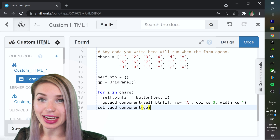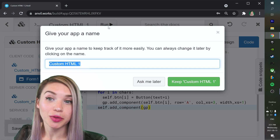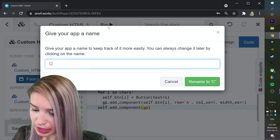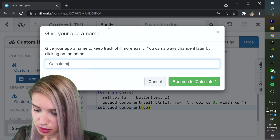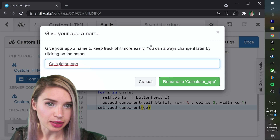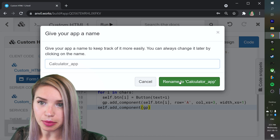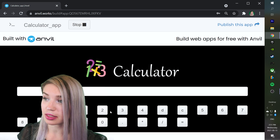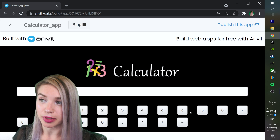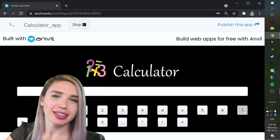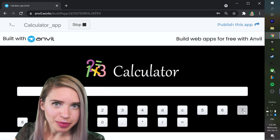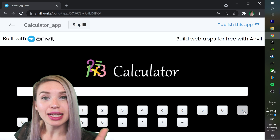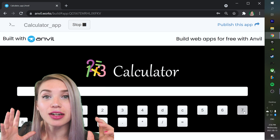Now we can go ahead and run this code. We will also name the app 'Calculator App' and rename it. And here's our beautiful application with all the different buttons we have just added. We will obviously need to arrange them nicely and make them prettier, but for now let's take care of their functionality.